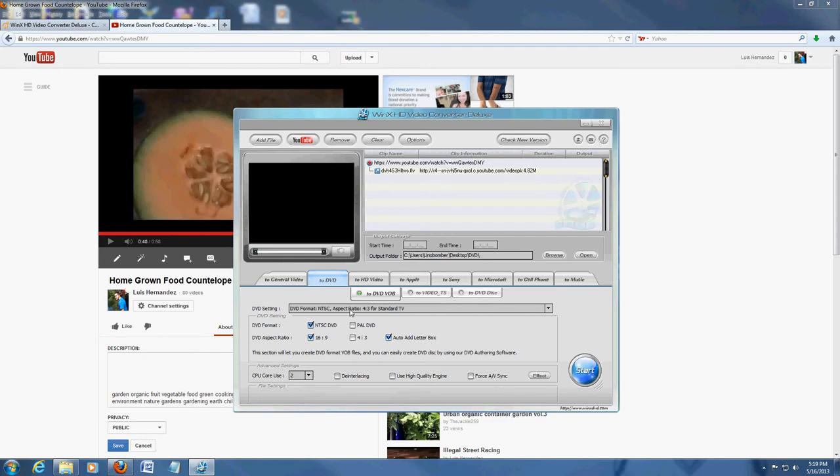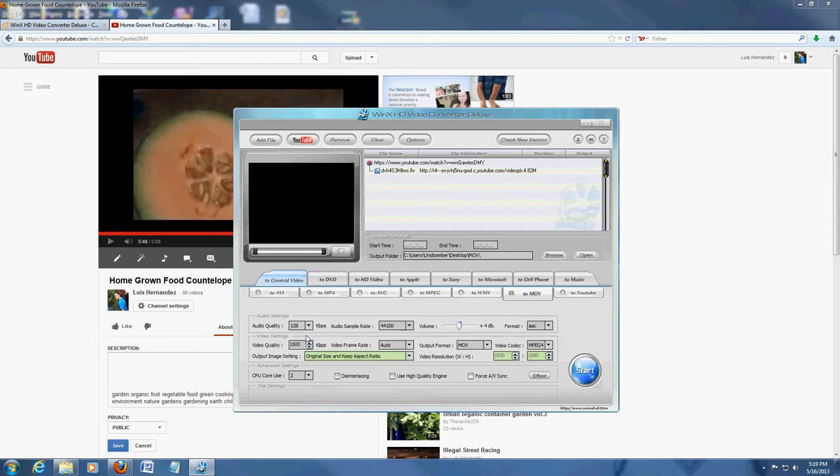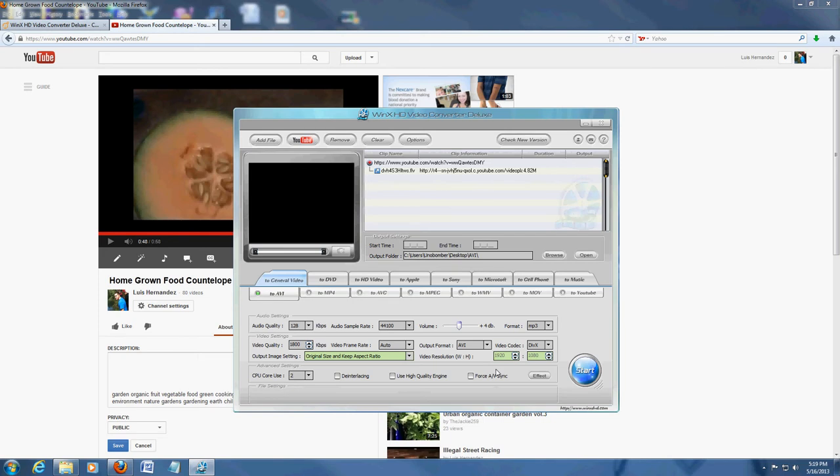We're going to convert this to AVI. And right here, you can set the volume. You can mess with everything here. It has a lot of options. We're going to convert it to AVI. Let's go ahead and click on Start.